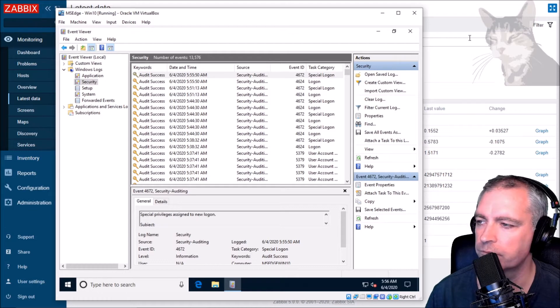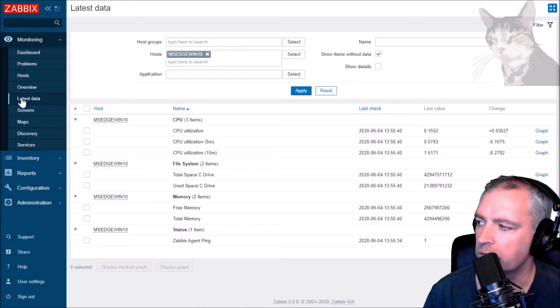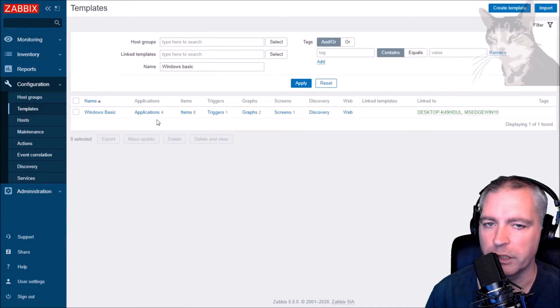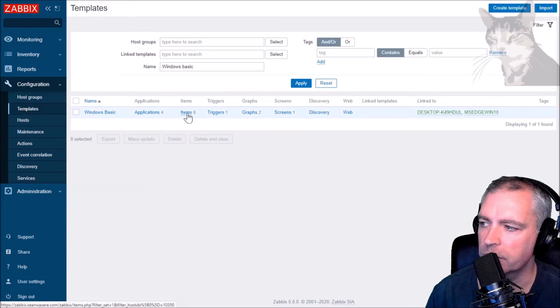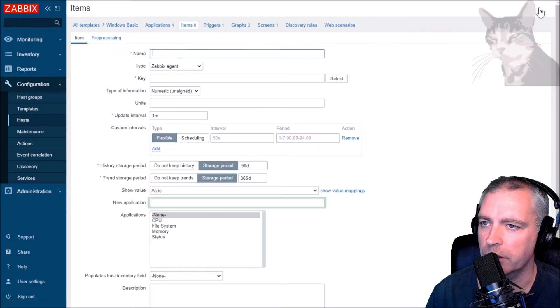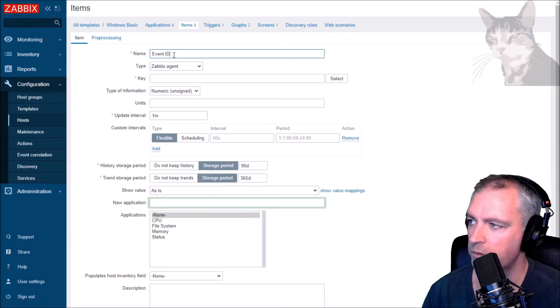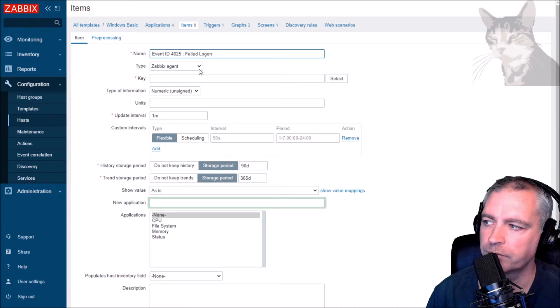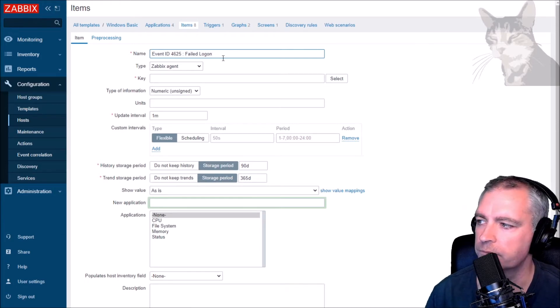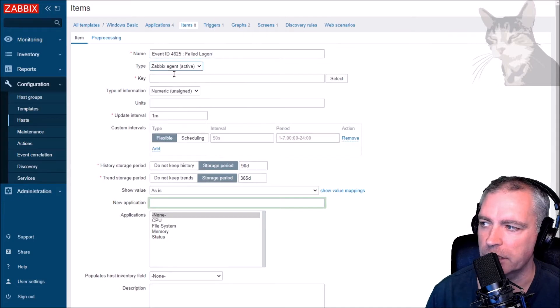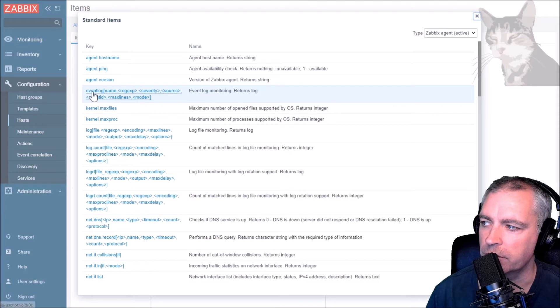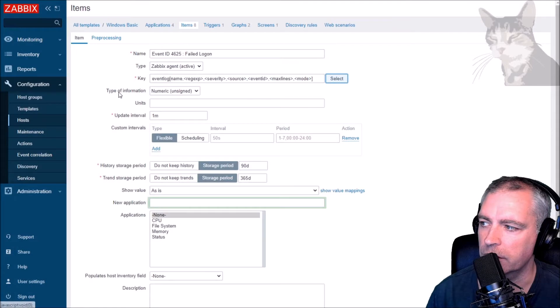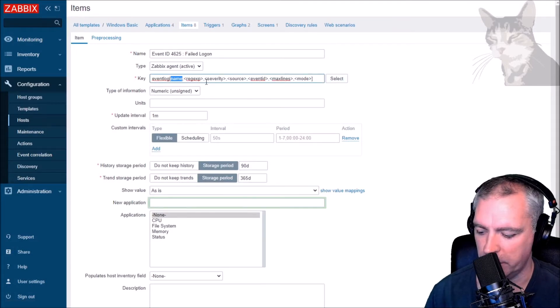Okay, so using the template that we've been working on so far, go into its items and we'll create a new item. I'm going to call this failed logon. This is a Windows event ID specific for failed logon. It needs to be Zabbix agent active, and the key is here: event log, event log monitoring, and returns a log. So click that. Okay, for the name it's security.